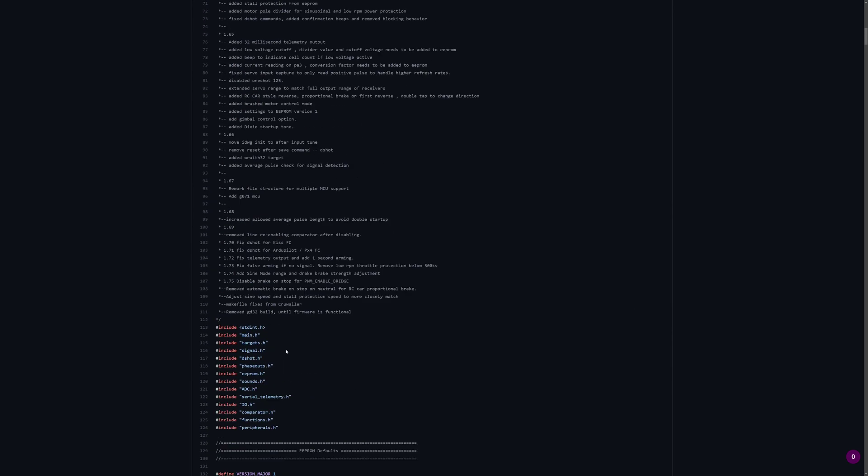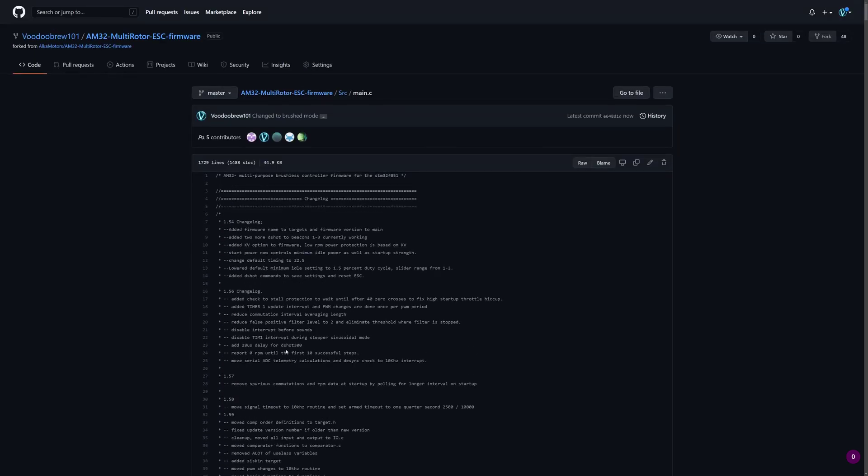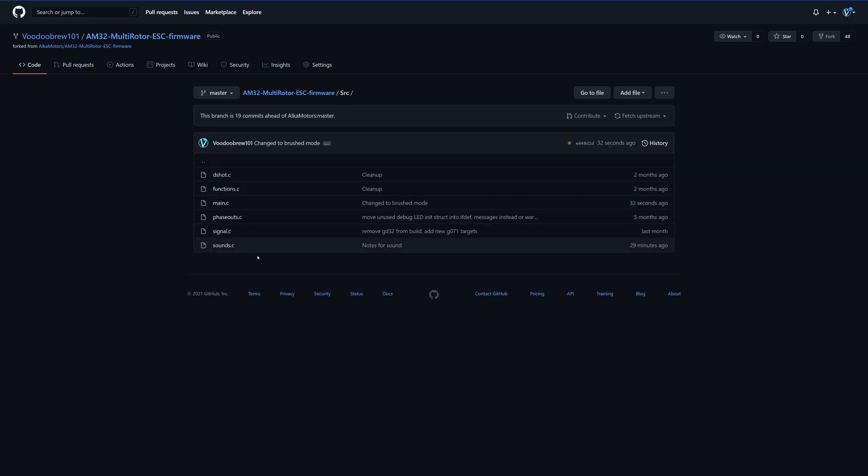So we've made our changes and we want to build our firmware. We might want to change the target too. I don't know specifically how this builds. I haven't done it for a while.